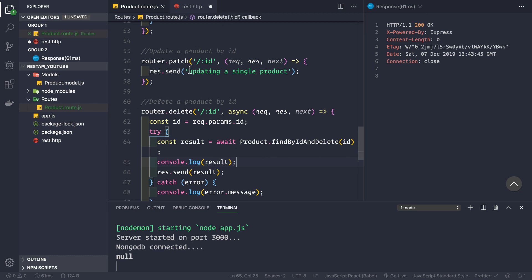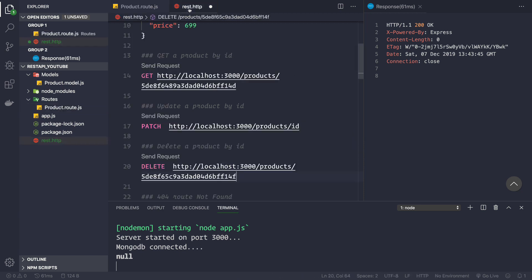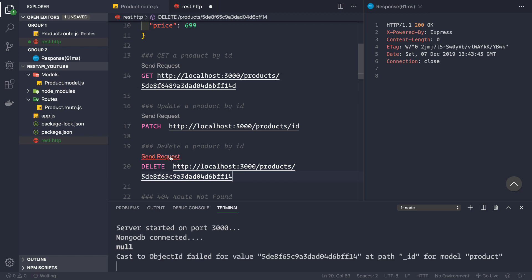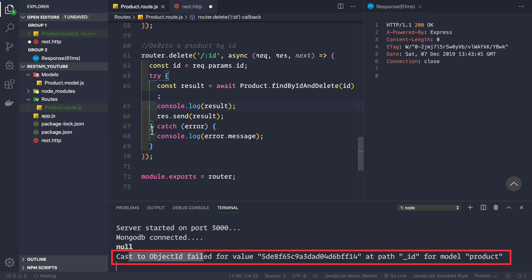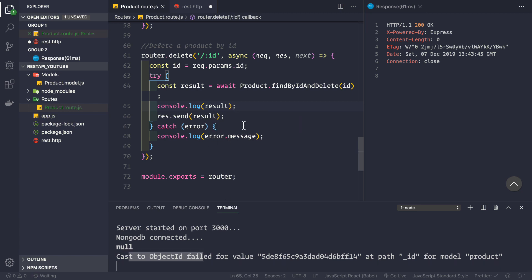Mongoose cannot find any product related to this id, so the result is null. Now let's try passing an invalid MongoDB ObjectId — not of the MongoDB ObjectId type. Let's delete the last character from the id and send the request. We see the error: 'Cast to ObjectId failed', and this error is coming from our catch block.